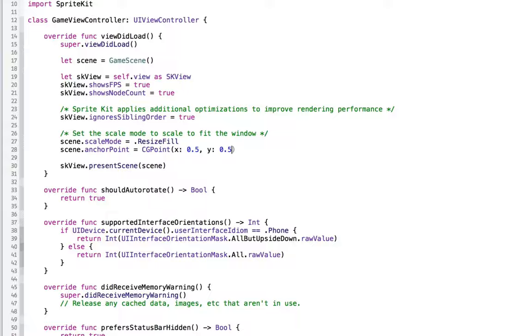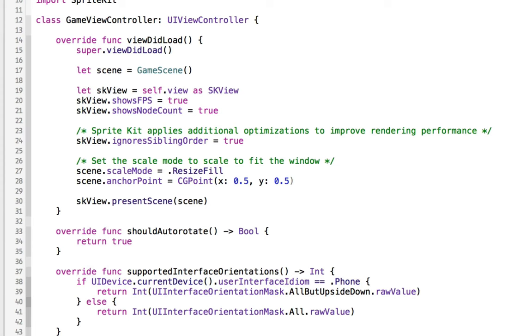Setting this to 0.5, 0.5 will allow us to put 0, 0, that point of where is the default that things go, in the center of the screen. Normally, if you didn't set this to 0.5, 0.5, then the default would be in the bottom left-hand corner of the screen, which is where 0, 0 is normally.